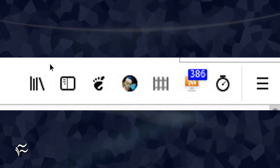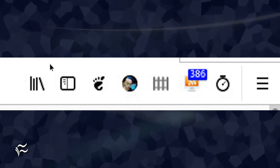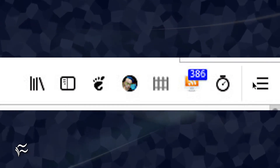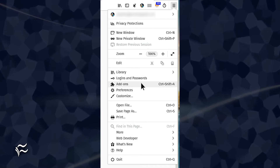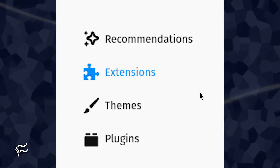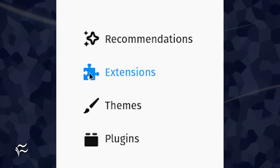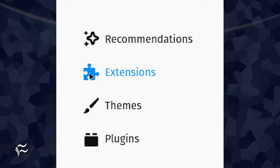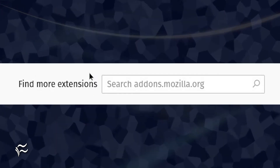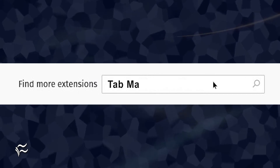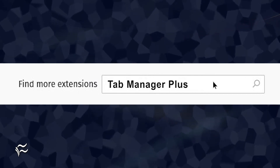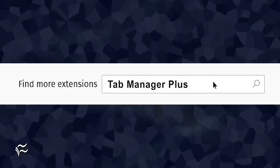To install Tab Manager Plus, open Firefox, click the menu button, and click Add-ons. In the resulting window, click Extensions in the left navigation. In the search bar, type Tab Manager Plus and hit enter on your keyboard.